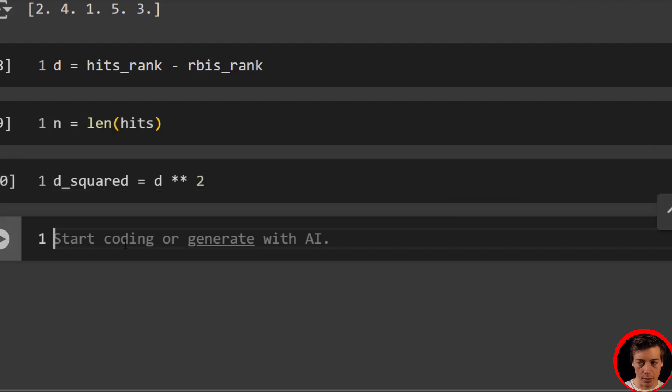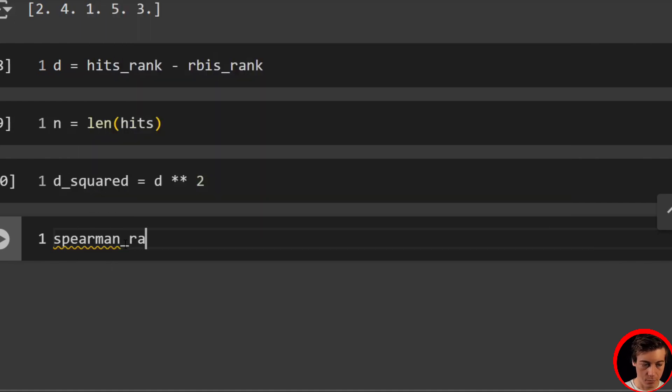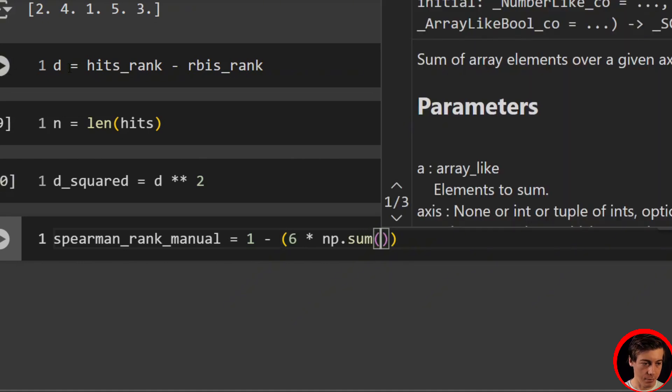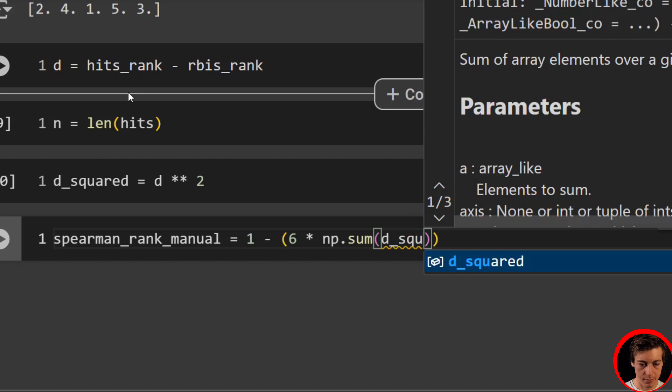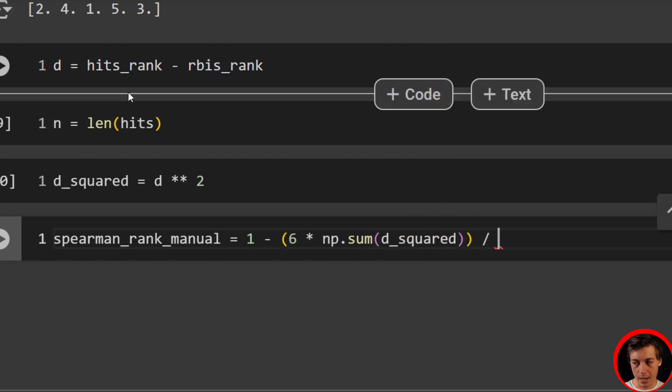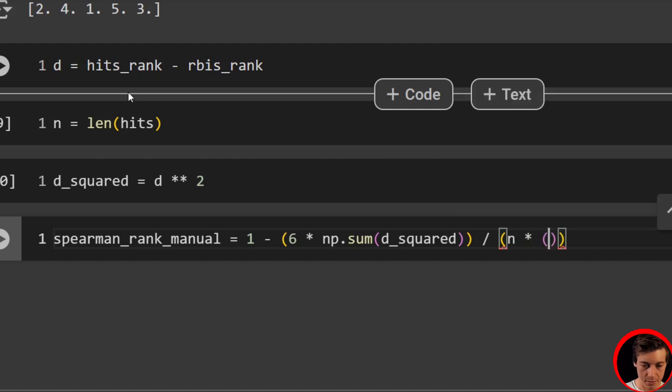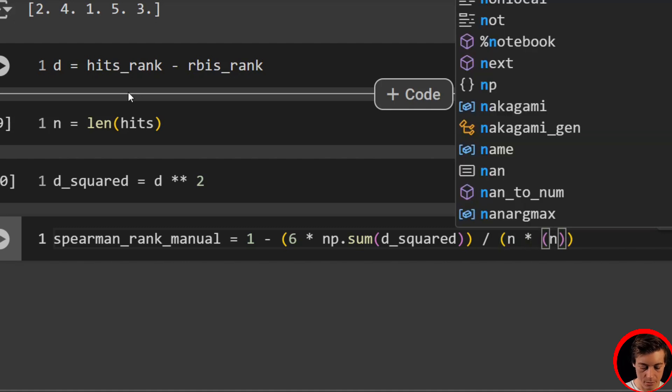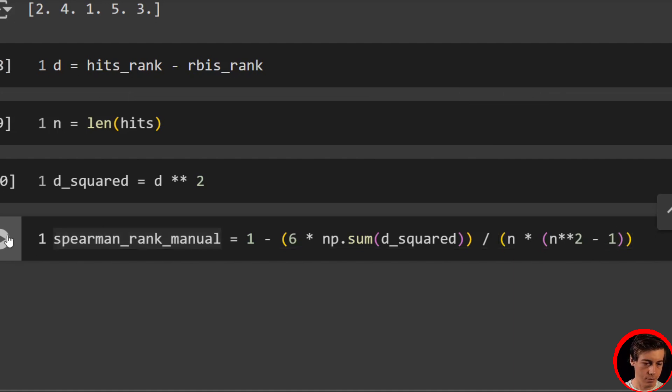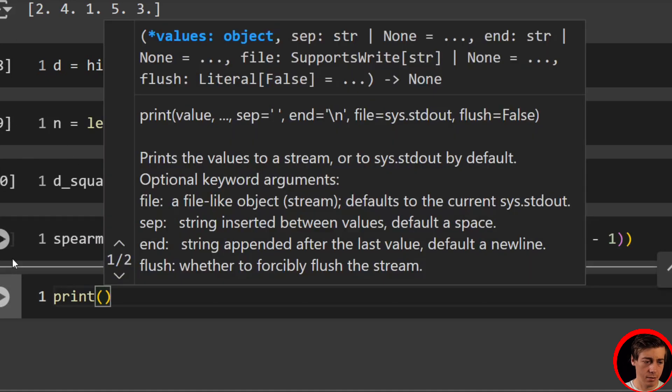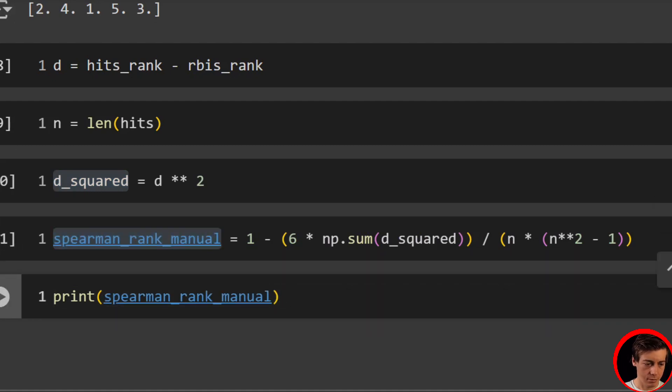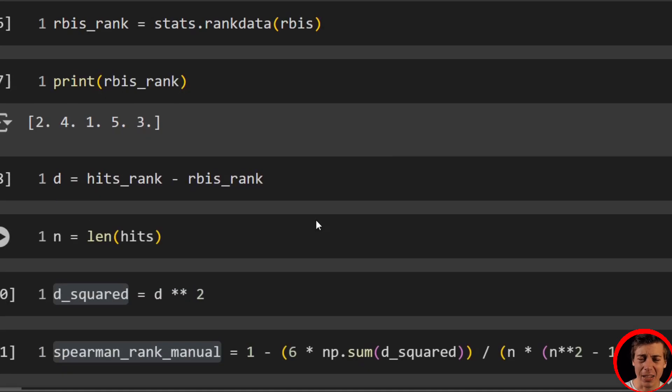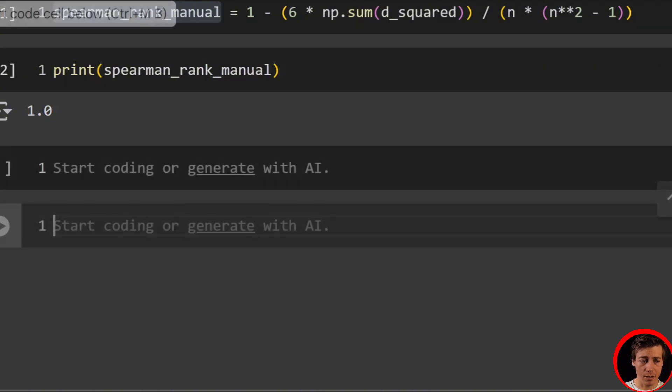And now all we have to do is calculate everything with our formula. So spearman_rank_manual equals, and remember, we're going to do one minus, and just plug into the formula. So six times NP.sum, we're going to sum d_squared. And then we're going to divide by N times N squared minus one. And we should have a value of one. So let's just print this out. Yeah, we got a value of one. Manual calculation. It's actually not too bad, but we can make this way easier.